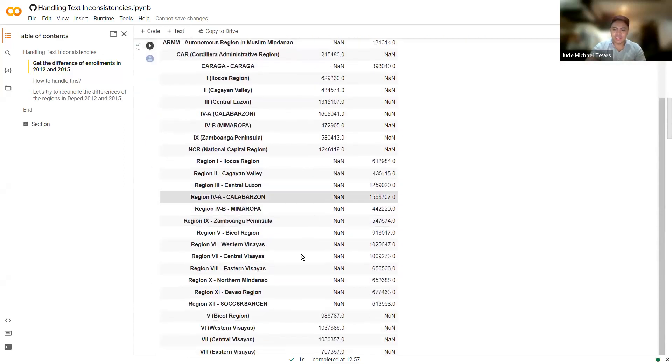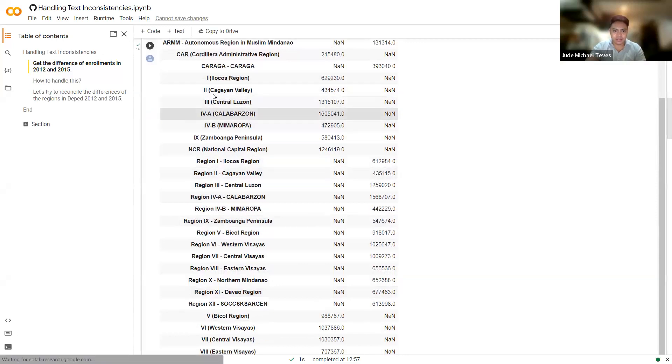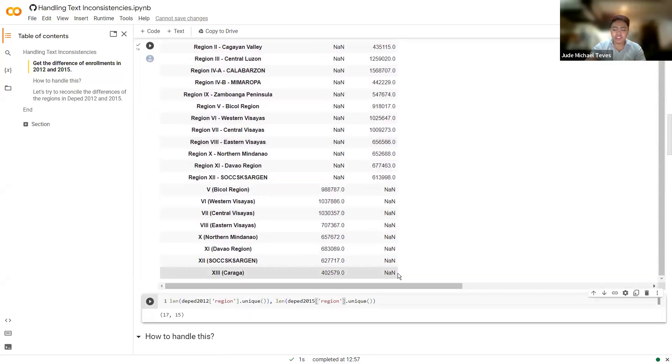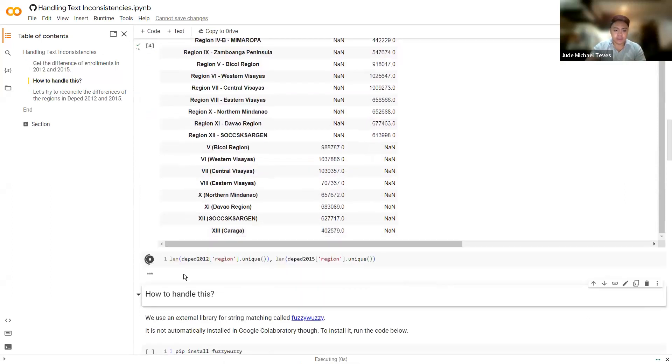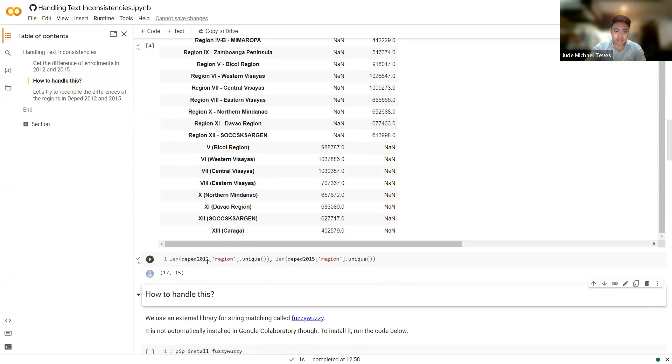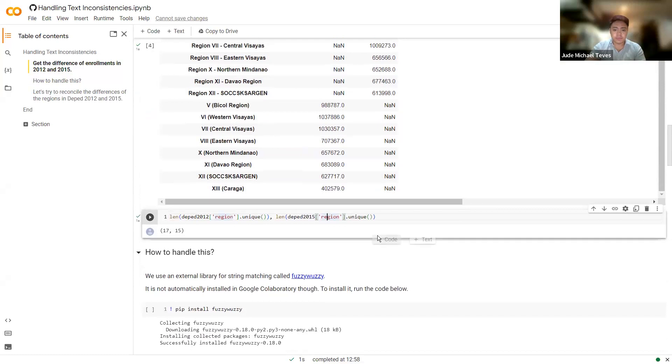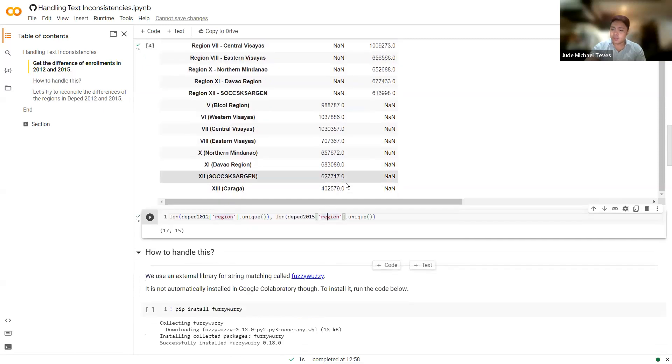So how do we handle that? You can see lots of NaNs, because it treated them as different rows, like region one here, but it's just one here. Then we check the number of unique regions. So there should be 17 regions in 2012 and 15 in 2015. So ideally, we should end up with 17 rows if we merge it properly. So how do we handle that?